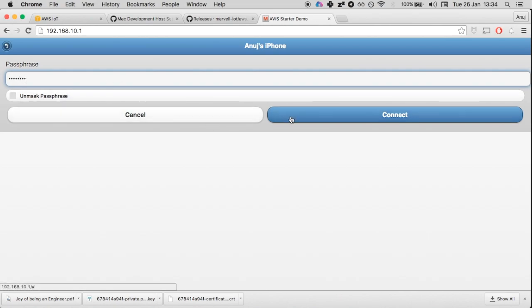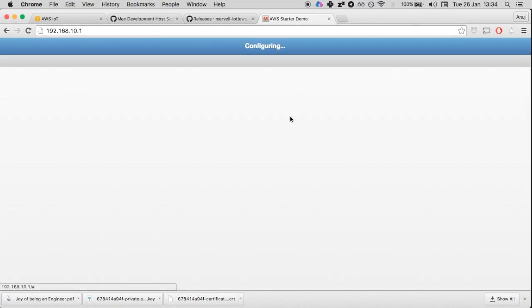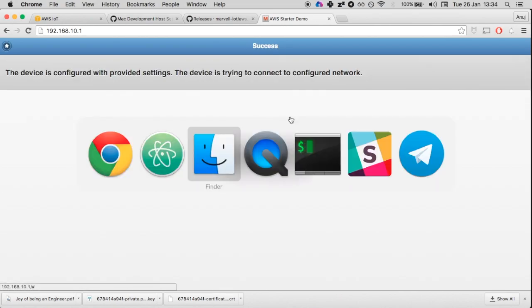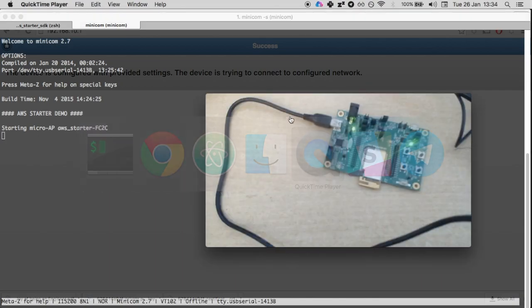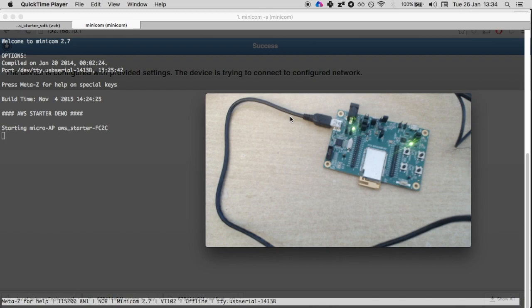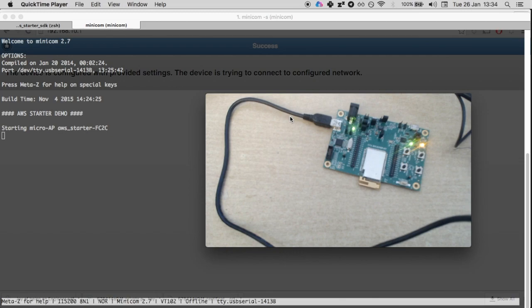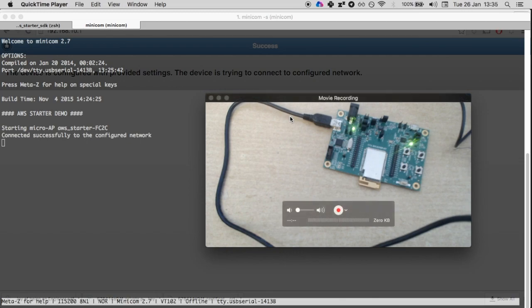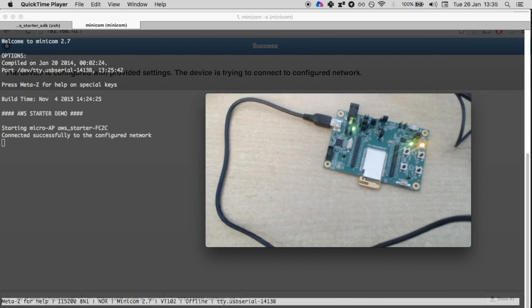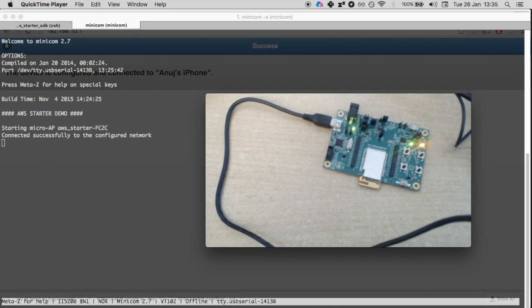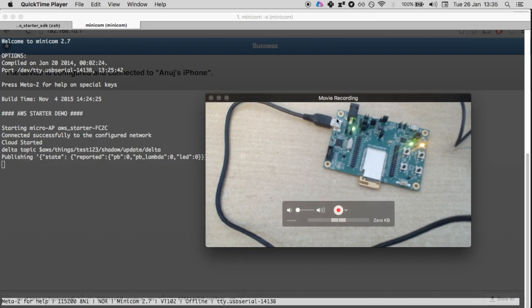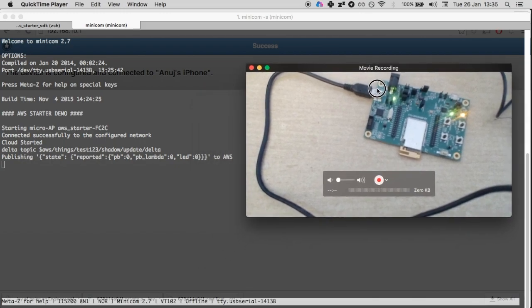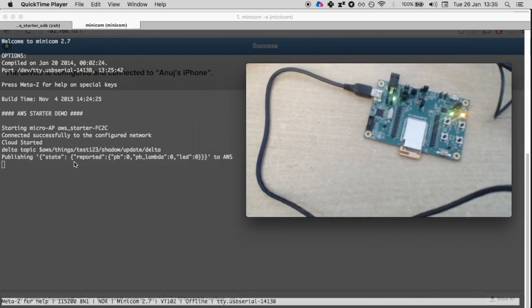As you can see, it started blinking. It's already started blinking when it went into the access point mode, and now it is trying to connect to the device. It's trying to connect to the access point. On my terminal, it connected successfully to the configured network, publishing state reported PB0 PB lambda 0 LED 0.